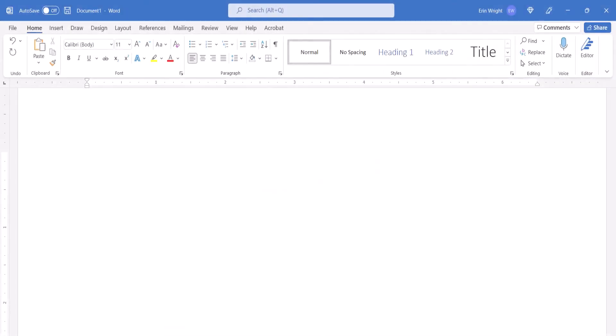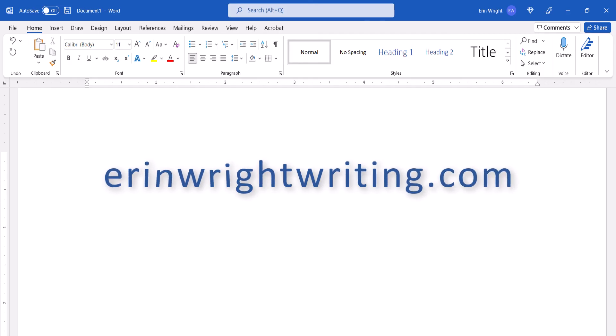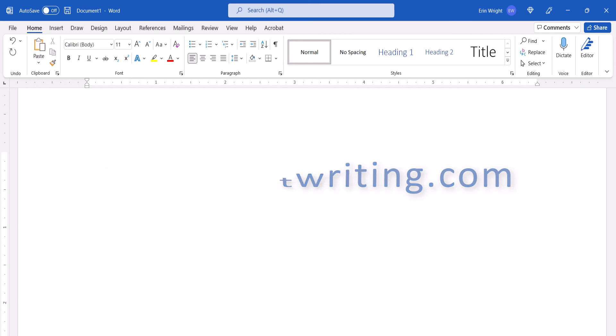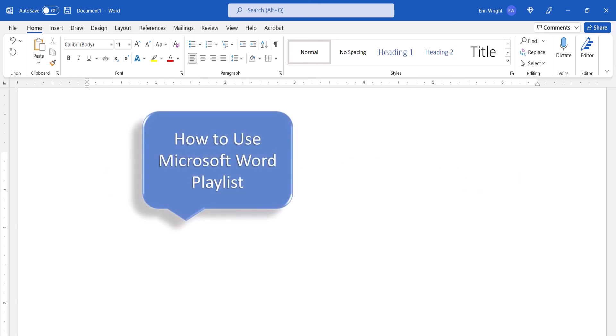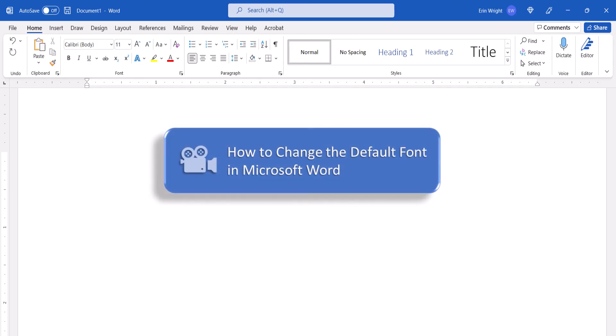All the steps we just performed are listed with images on my website at AaronWrightWriting.com, which is linked in the description box below along with my playlist, How to Use Microsoft Word, where you'll find many related tutorials including How to Change the Default Font in Microsoft Word.